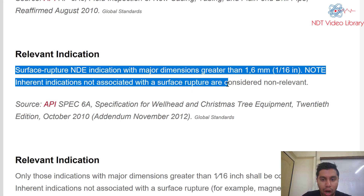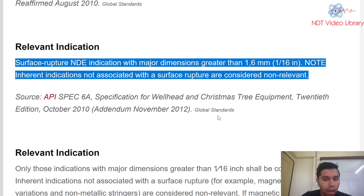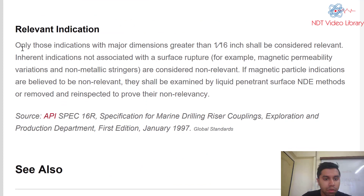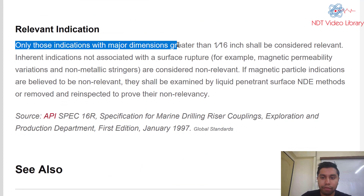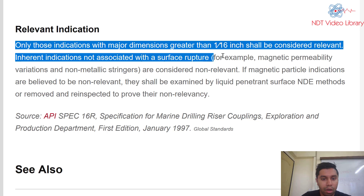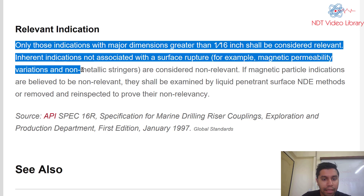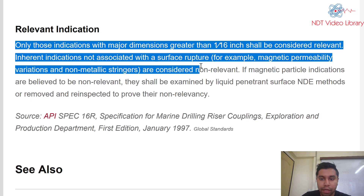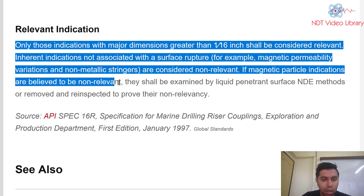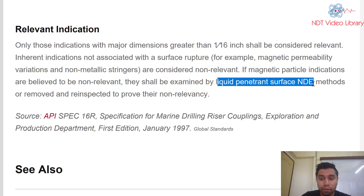Another source states: surface rupture NDE indication with major dimension greater than 1.6 mm (one-sixteenth of an inch) is relevant. Inherent indications not associated with a surface rupture are non-relevant. Only indications with major dimensions greater than one-sixteenth of an inch shall be considered relevant. Inherent indications such as magnetic permeability variations or non-metallic stringers are non-relevant. If magnetic particle indications are believed to be non-relevant, they shall be examined by liquid penetrant surface NDE methods.